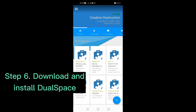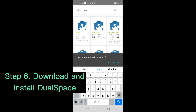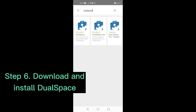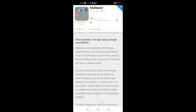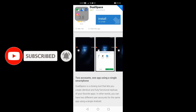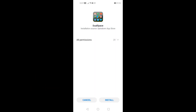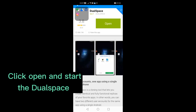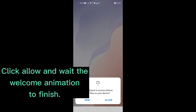Step 6: Download and install Dualspace. Download and install it. Click Allow, then Install. Click Open and start Dualspace. Click Allow and wait for the welcome animation to finish.